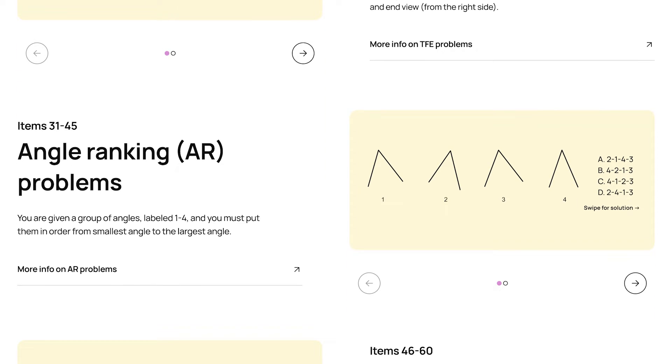Next are angle-ranking problems. For angle-ranking problems, you're given four angles, and you have to order them from smallest to largest. You're only given four options for combinations, which is helpful, but picking the right one can still be very tricky.